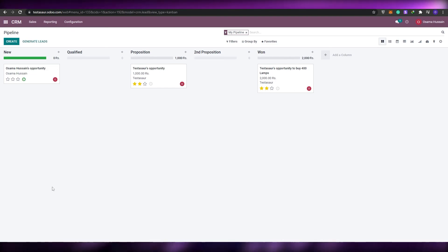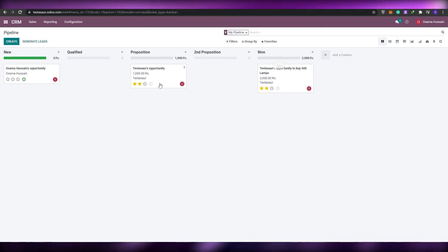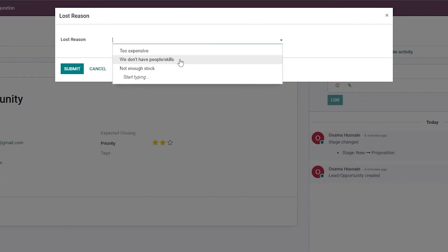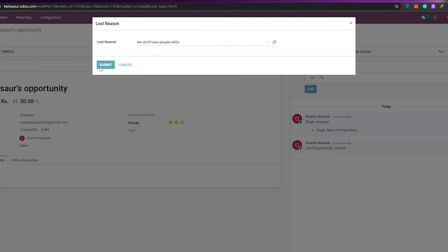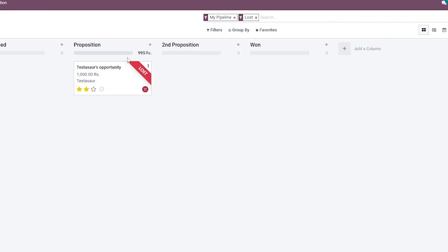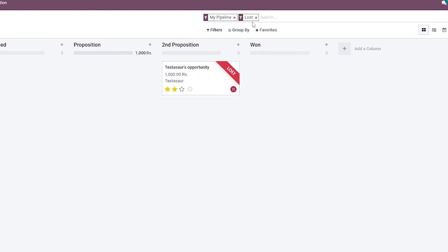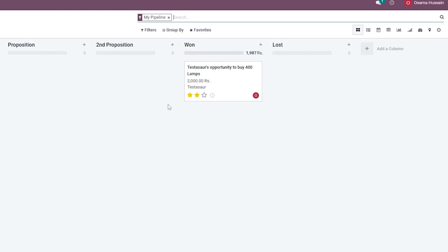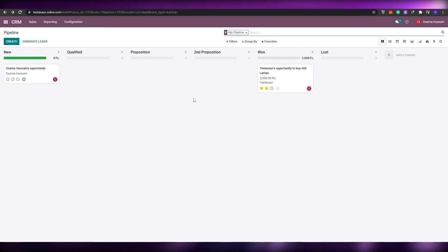If you accidentally lose a lead, click Lost and provide a reason — for example, 'we didn't have the people or skills' — then submit. The lead disappears from the pipeline view. You can add a Lost column manually just in case, to keep track of lost leads. That's basically how you use Odoo's CRM pipeline.